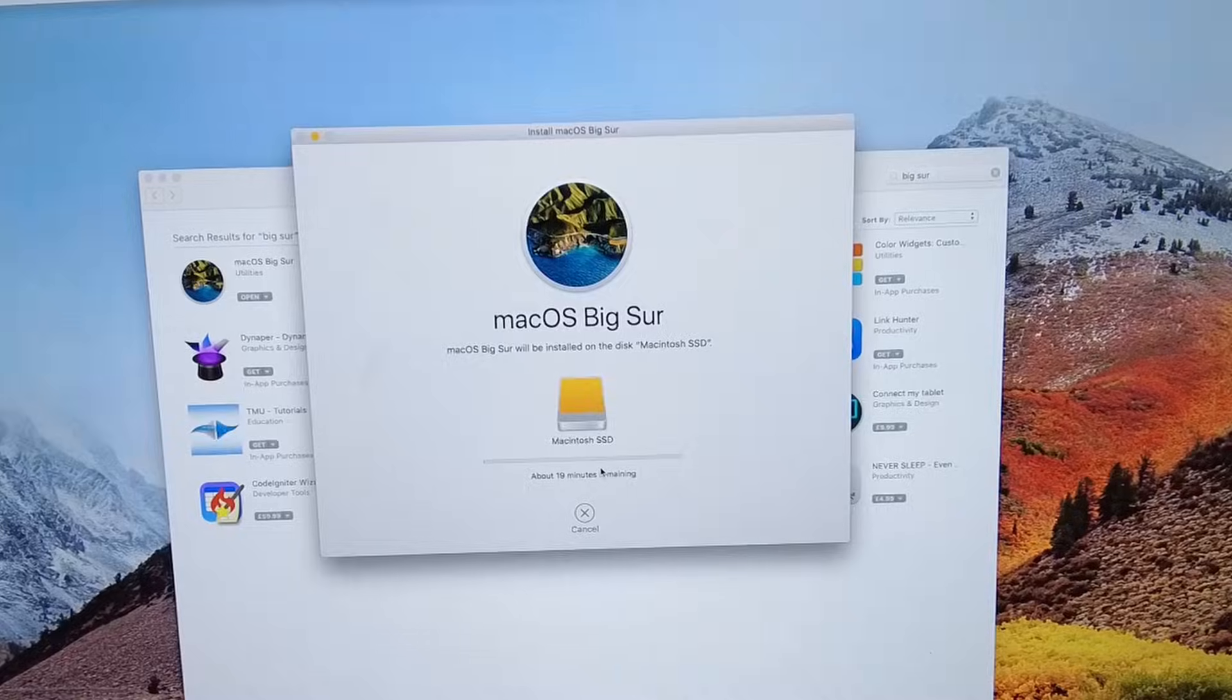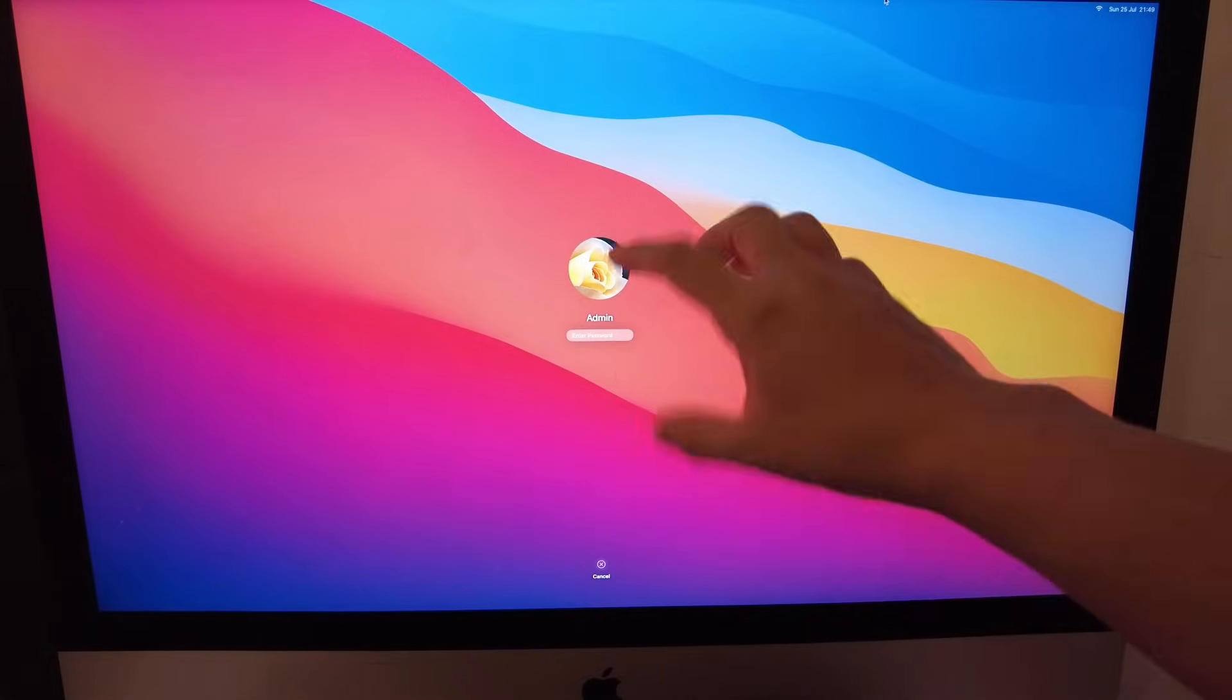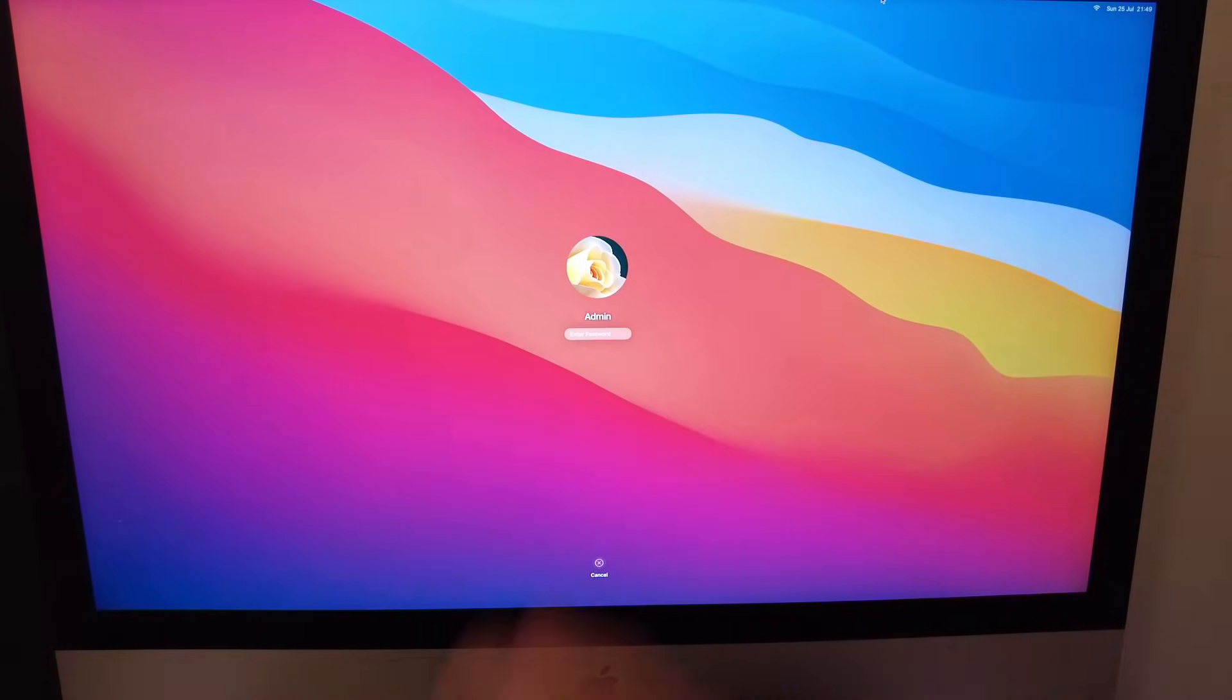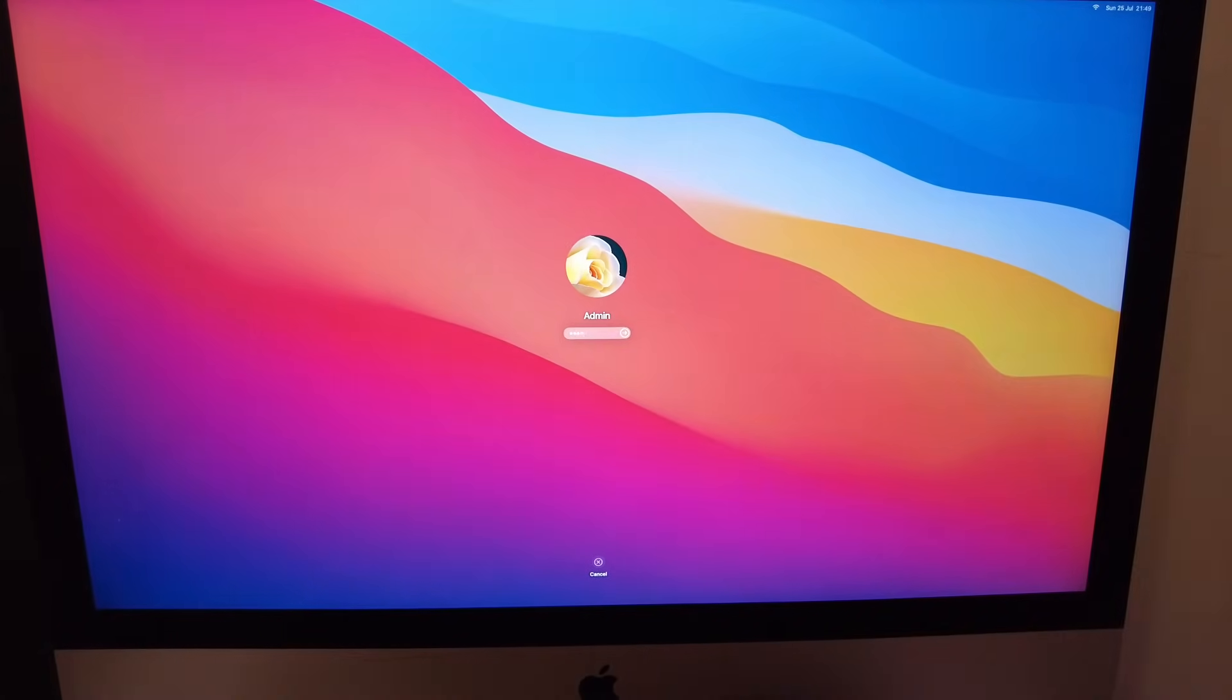Just press Continue here. Type in the password that you set and then just allow that to continue downloading and then installing. So now that the update has completed on the solid state drive, we're just going to log in now.